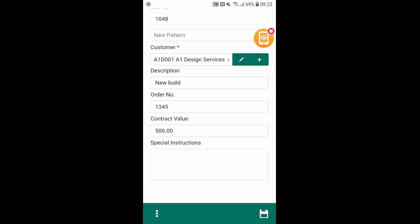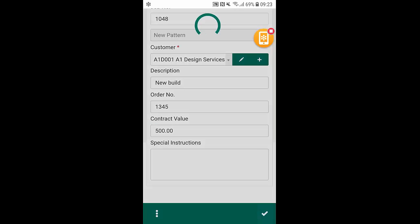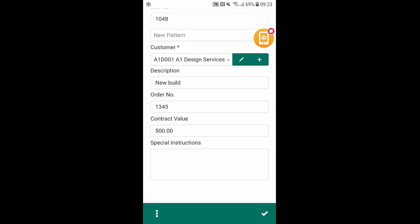So from here I can simply click on save and again that's now saved the quote as a job on the system here.